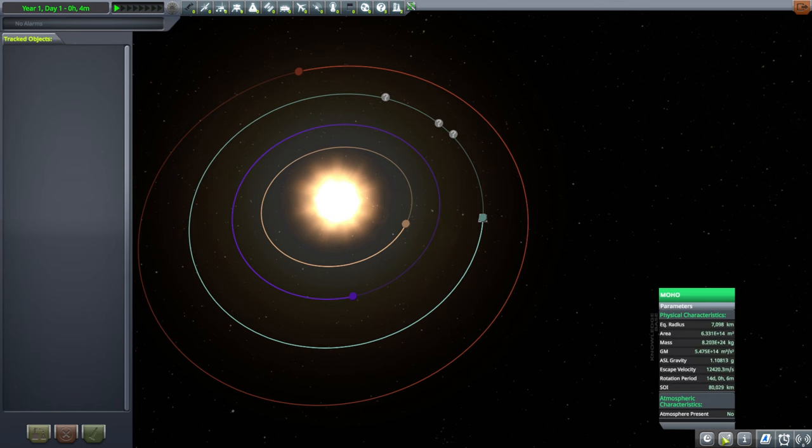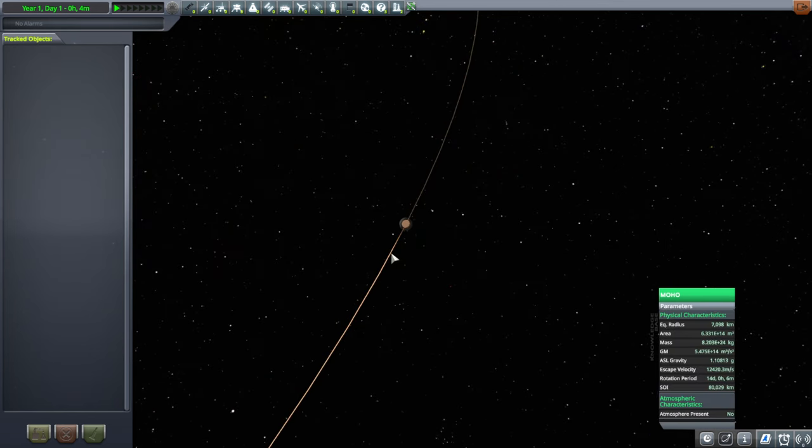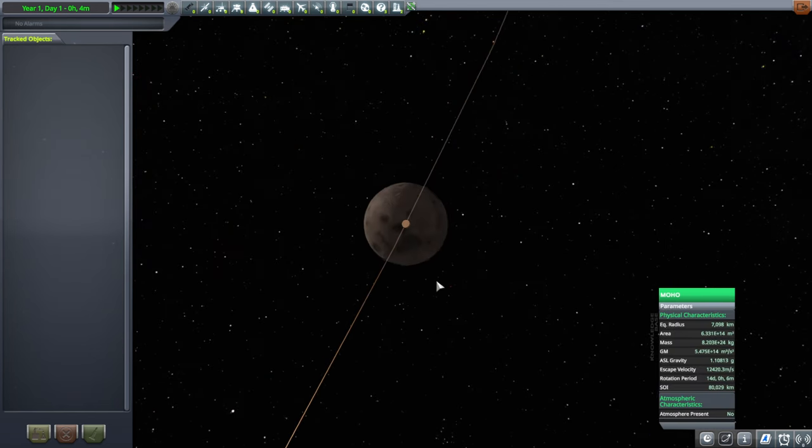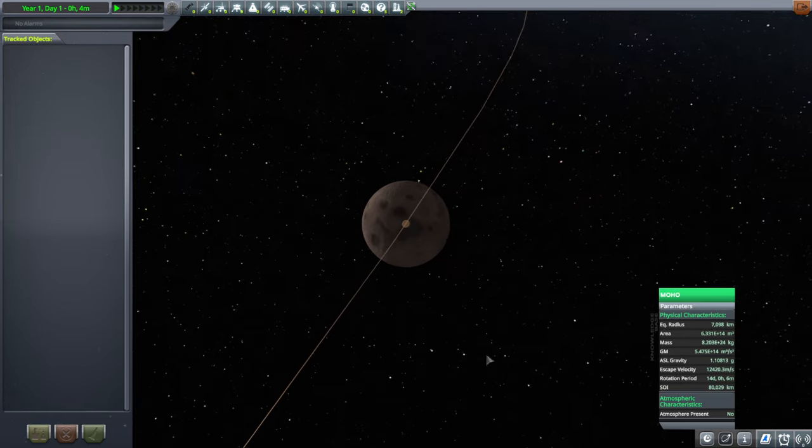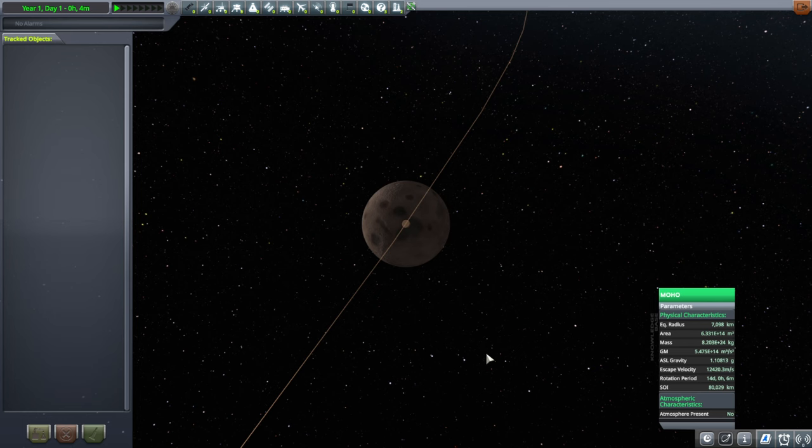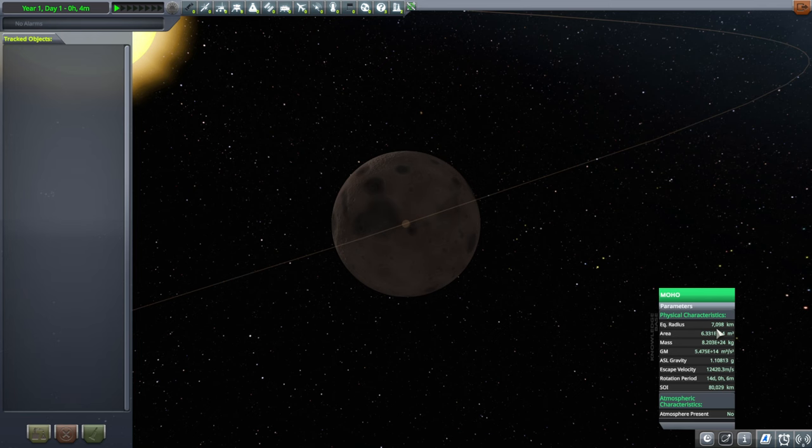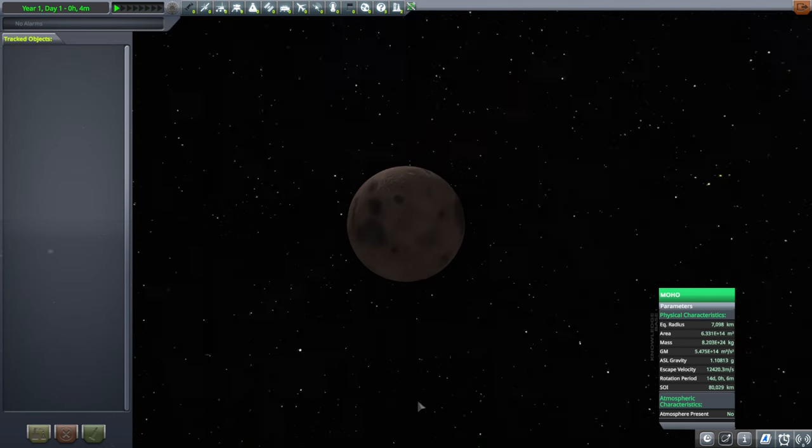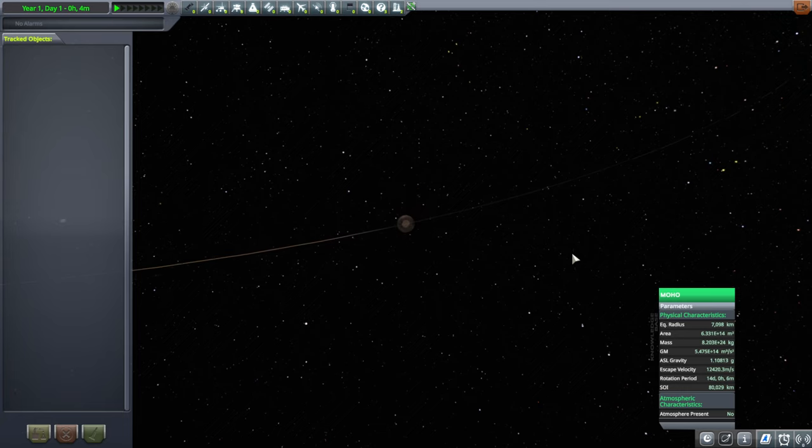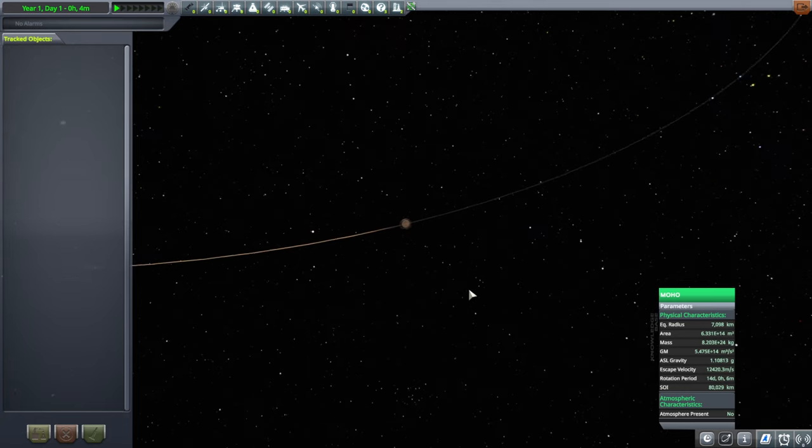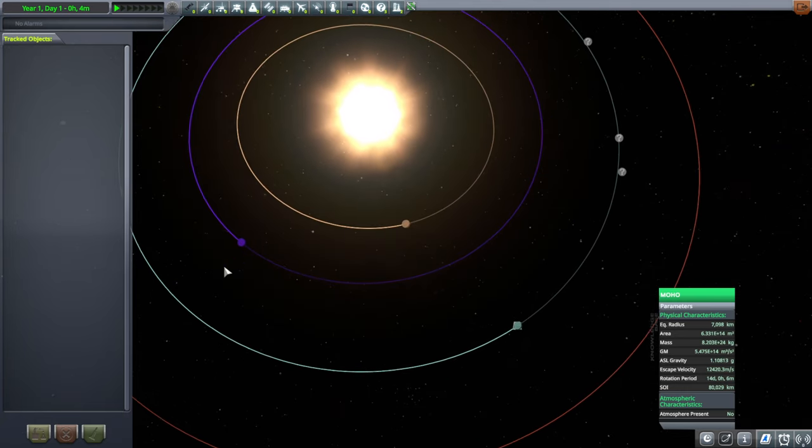So taking a look at Moho here, as Trappist-1b, would have a surface gravity of 1.1 g. That's right, it has a surface gravity higher than Earth's. Its radius is actually larger than Earth. So its orbital velocity would be larger than Earth. And that's hard. That makes Moho very hard.